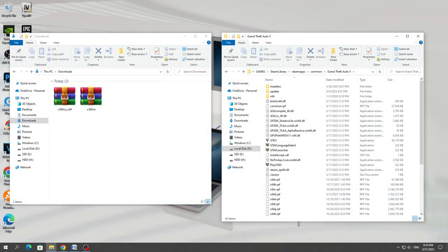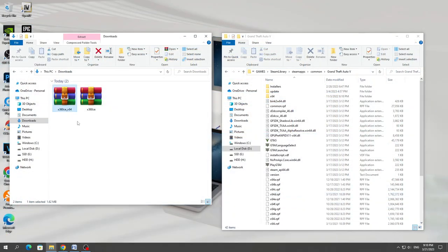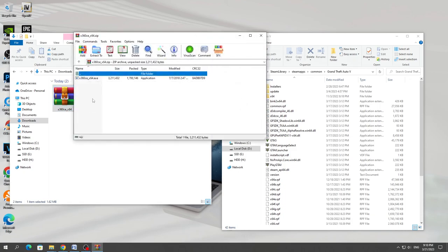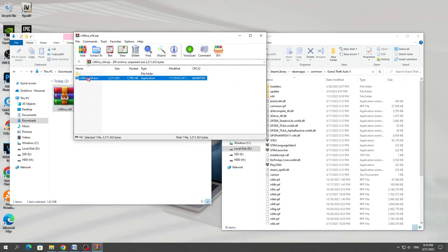After that, open the game folder and open the archive that we downloaded. Copy the file from the X360CE archive to the game folder.